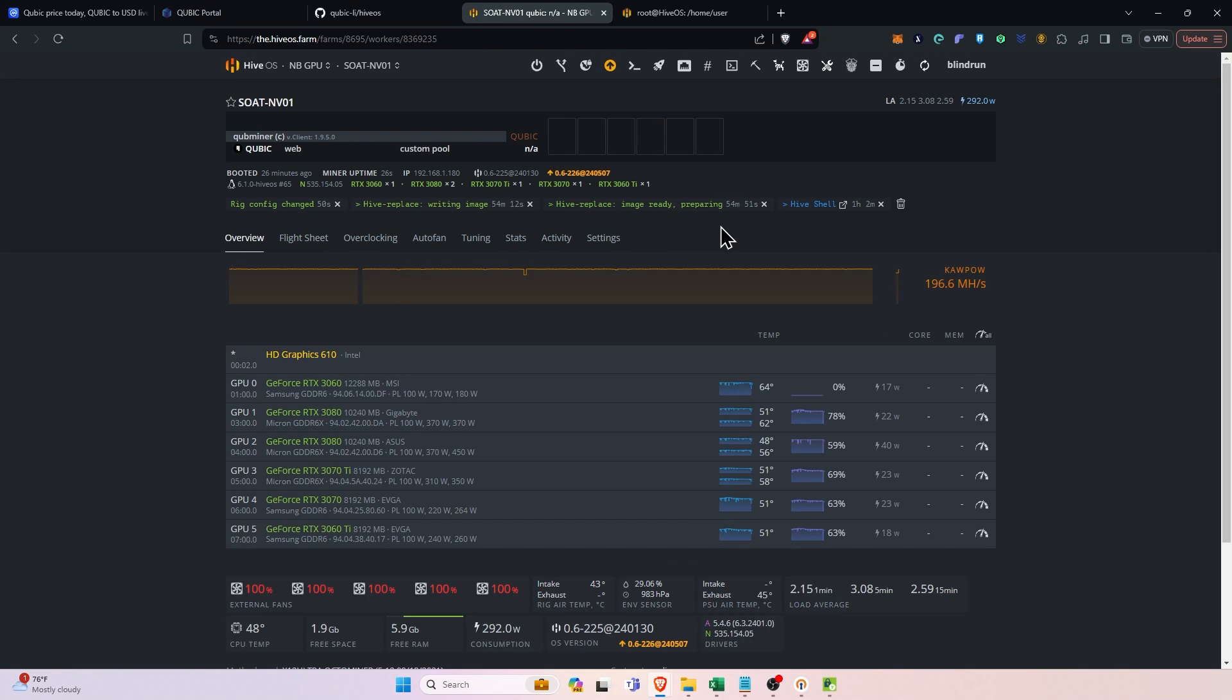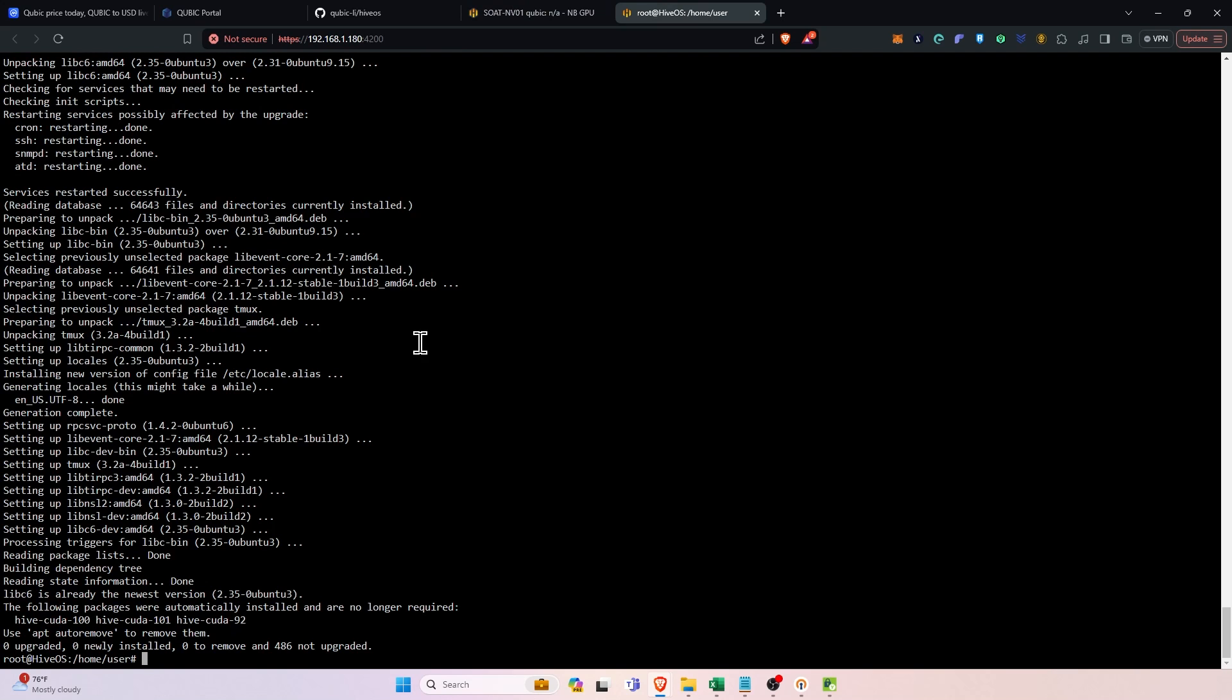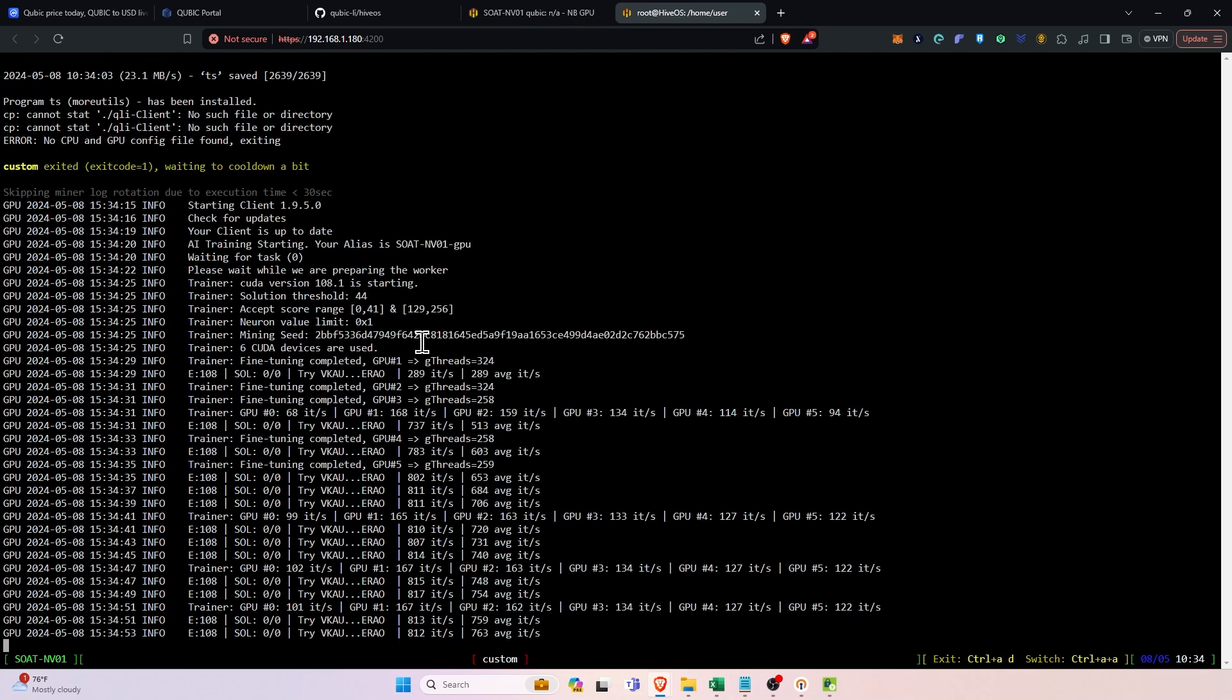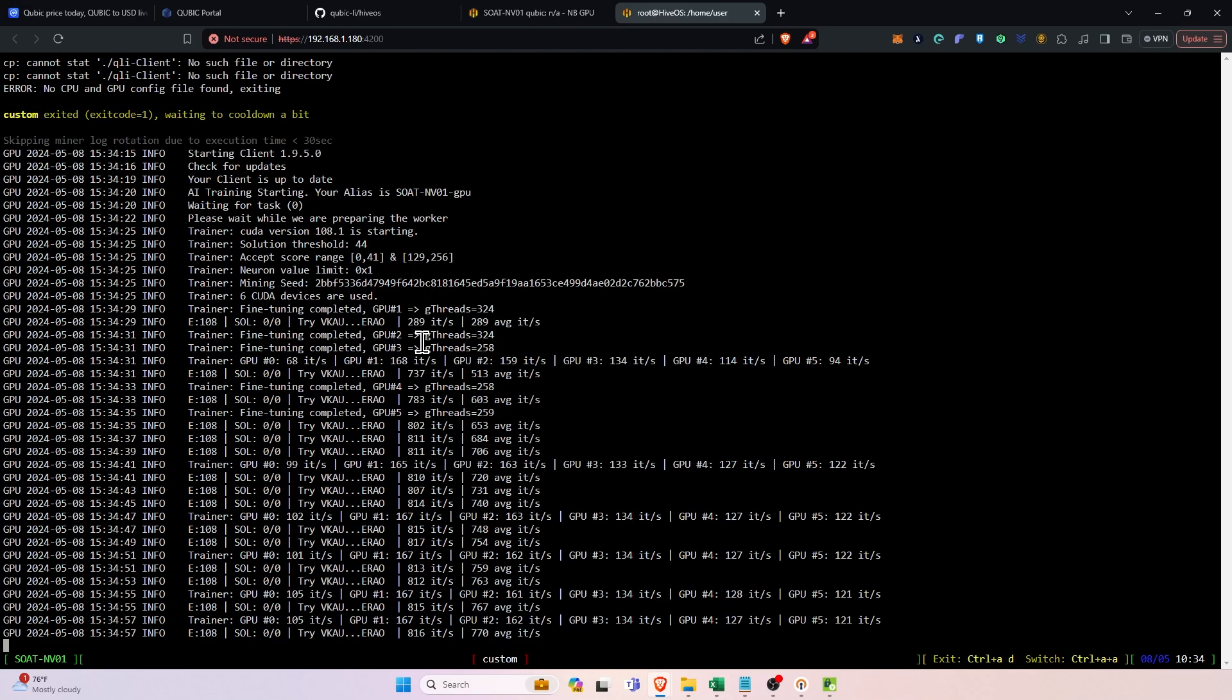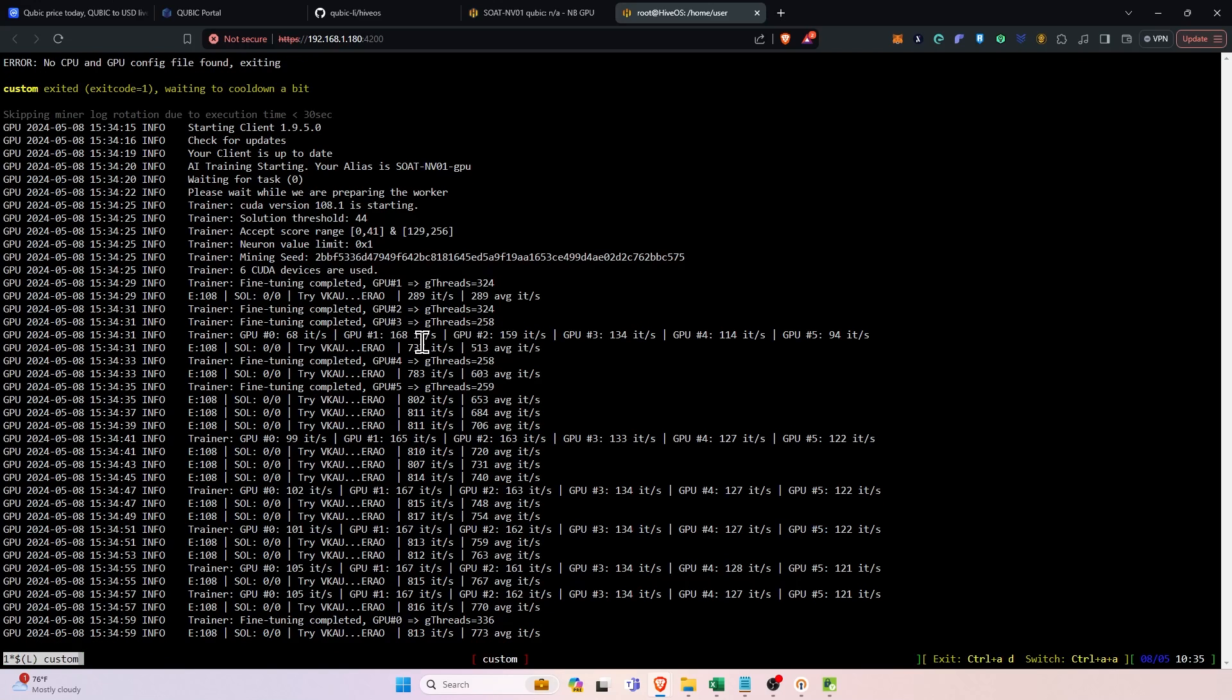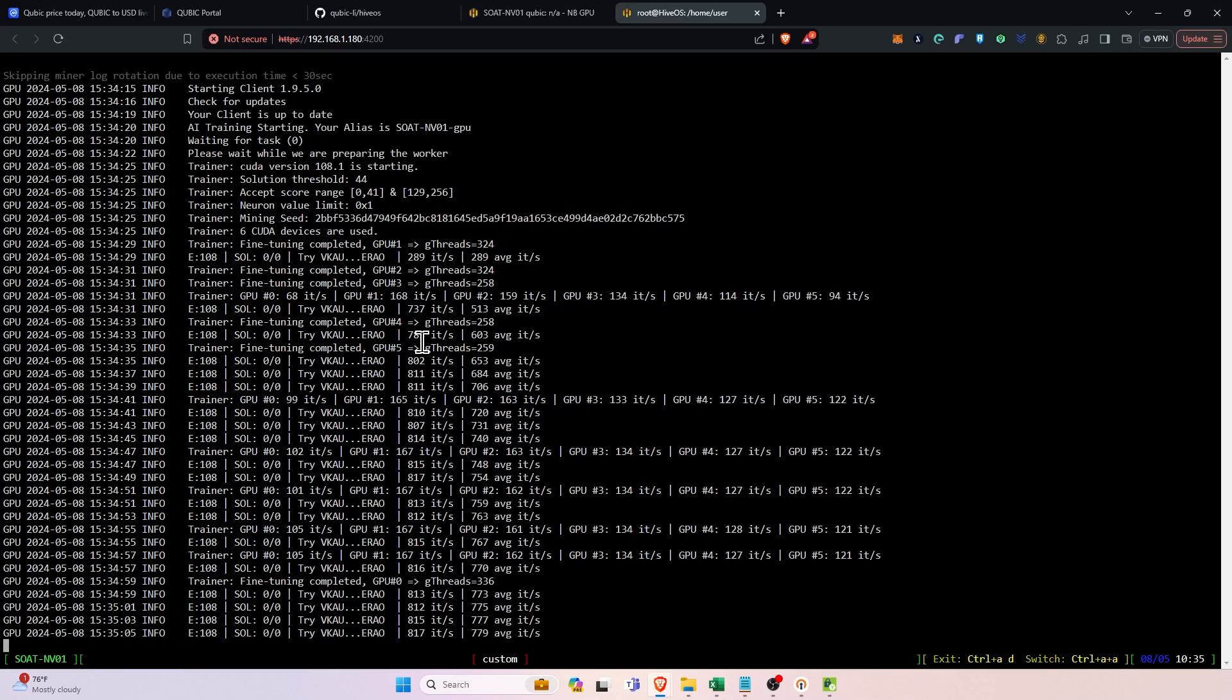If we want to check the mining status, we can click the hive shell start or in this case I do already have one open so I can run the miner command and you can see here we've begun mining and it is showing the amount of iterations per second on those gpus. So that's pretty much how you're going to get mining cubic. It's a lot simpler than it was previously.